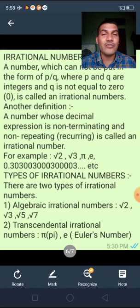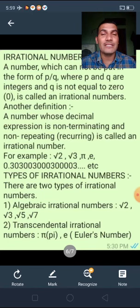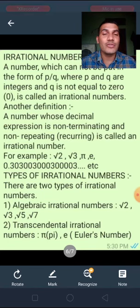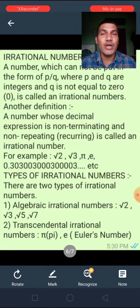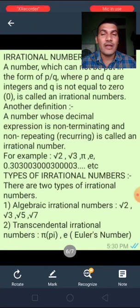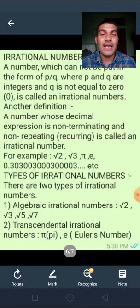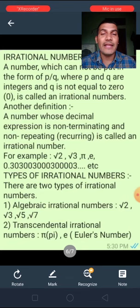Next, types of irrational numbers. There are two types of irrational numbers. First is algebraic irrational numbers — for example, √2, √3, √5, √7, and cube root of 3. Next is transcendental irrational numbers — for example, π (pi) and e (Euler's number).